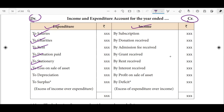Next is depreciation — depreciation is of course another expense. On the income side, the current year subscription goes to income. Next is donation received. If you receive a donation, admission fee is also included. Grants are also received.